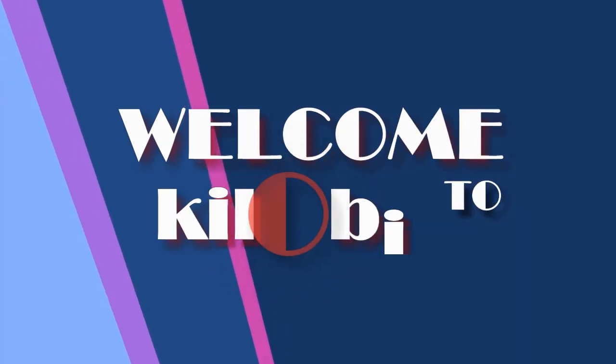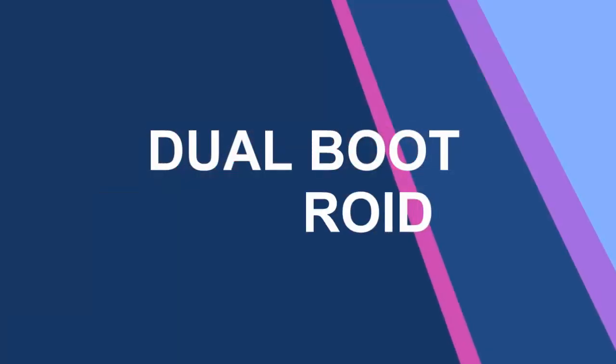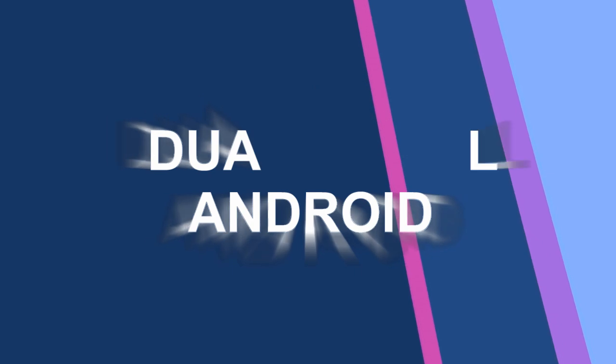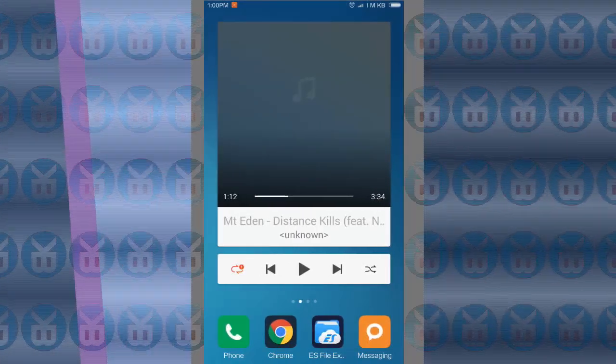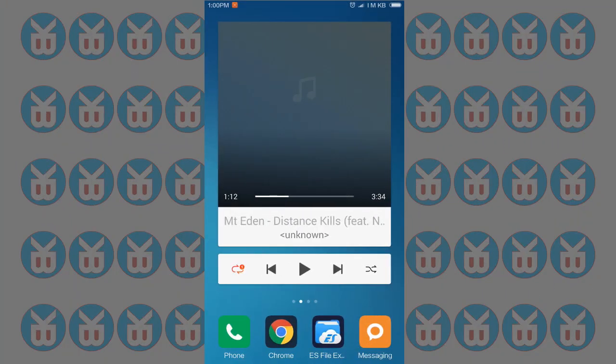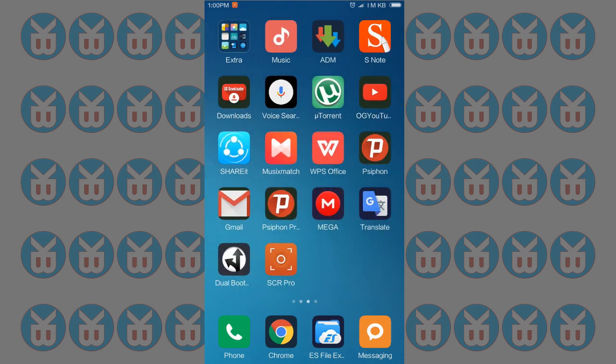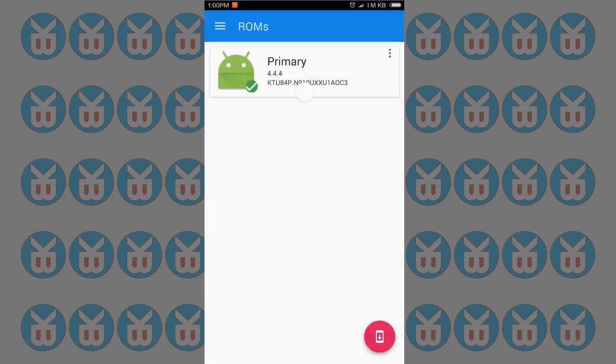Welcome to KILLER BIT. This video will explain how you can dual boot Android. So let's get started. I'm KB and I'm gonna show you how you can dual boot your Android device.